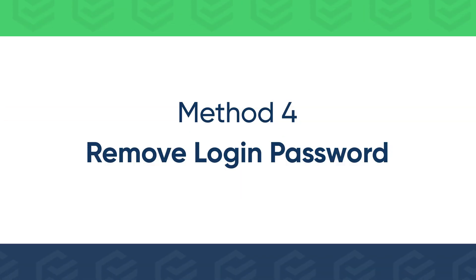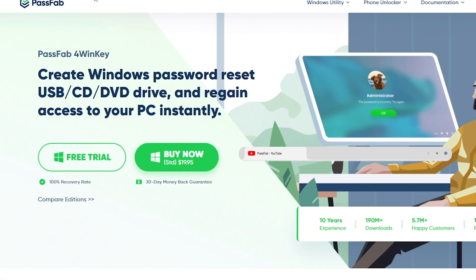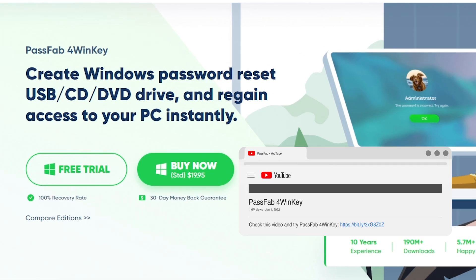What if you're locked out? How to remove login password? Get PassFab 4WinKey to remove login password without signing in.